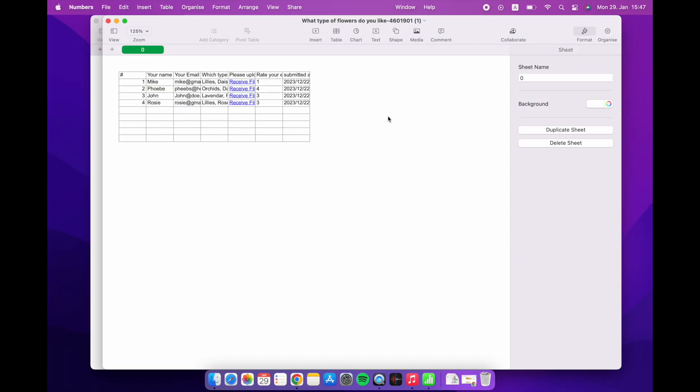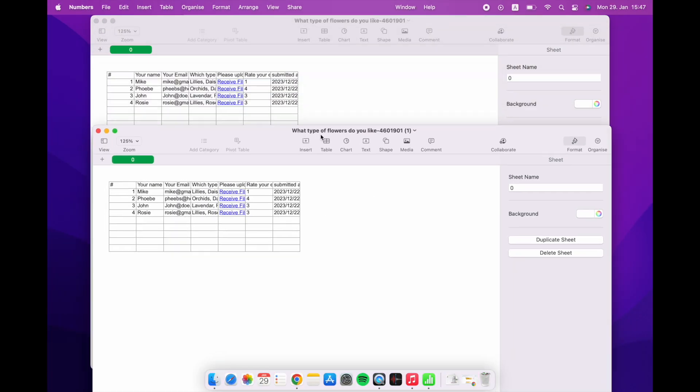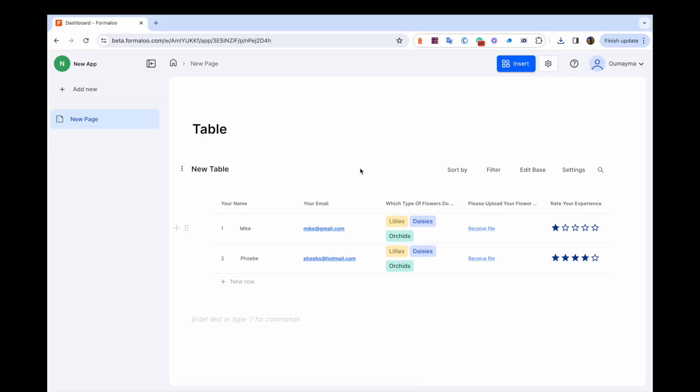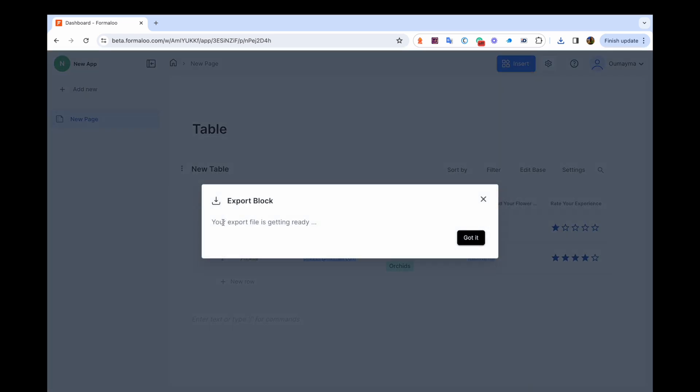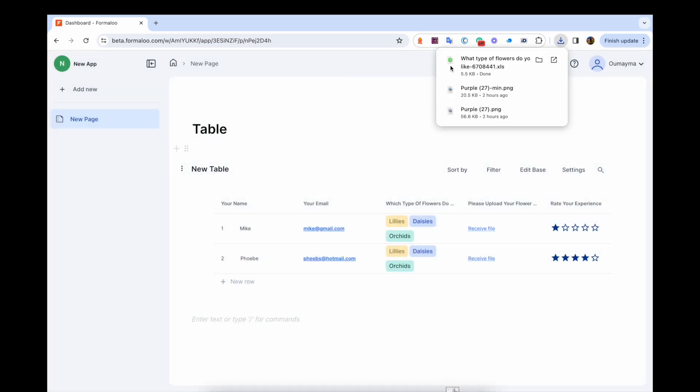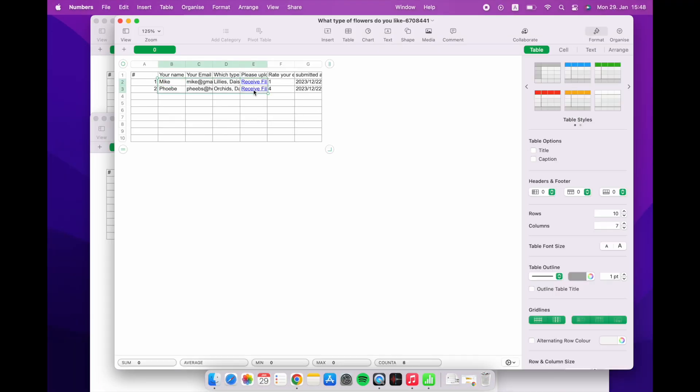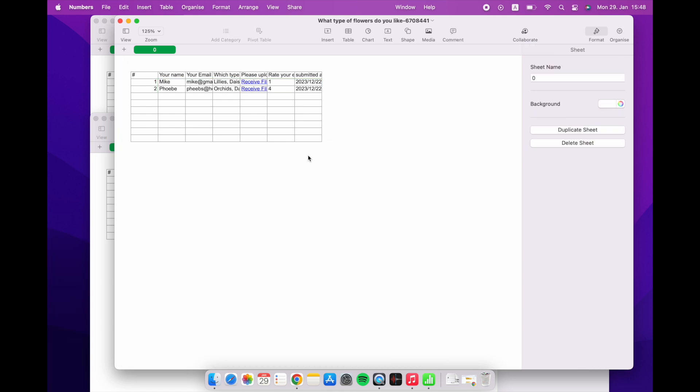The second one is download latest export. This will grab the most recent data without the hassle of the export process. It allows you to download the latest data export into a CSV or an Excel format. If you have a very large data set to export, don't worry. Formaloo will automatically send it to your email once it's ready.